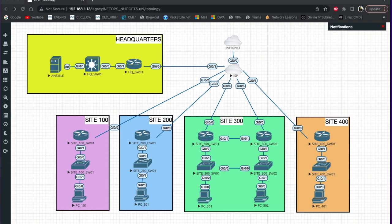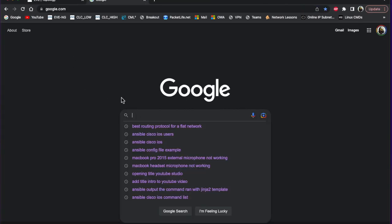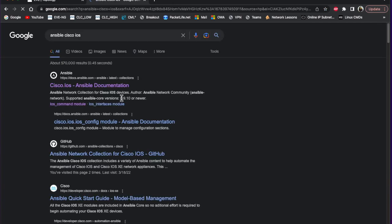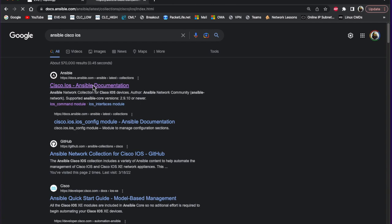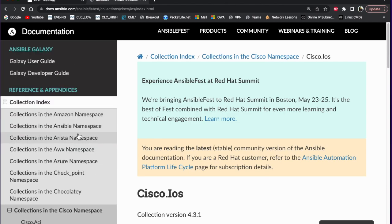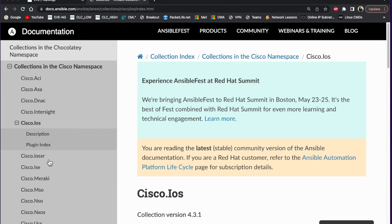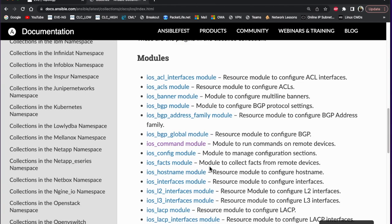Hey everyone, in this video we're going to go over Ansible - the three main files that you're going to be working with the most. We're going to use an Ansible playbook to back up some switch and router configs. If you go to Google and search 'ansible cisco ios config', you'll come up with the Ansible documentation for Cisco IOS. Over on the left you'll see several different collections for Cisco IOS, and the module we're going to be using is the ios_command module.